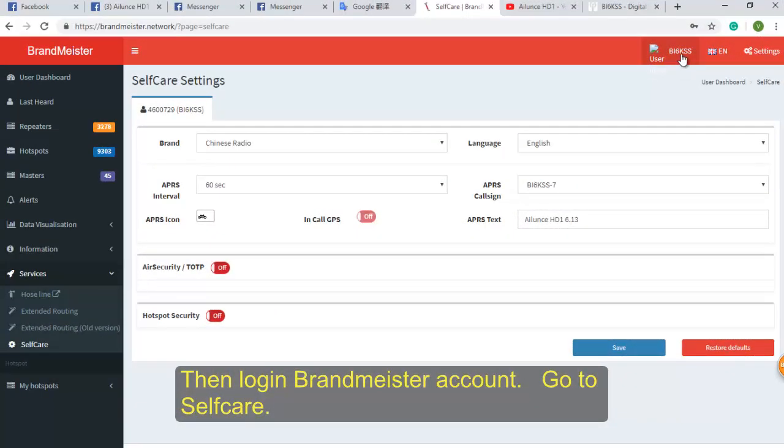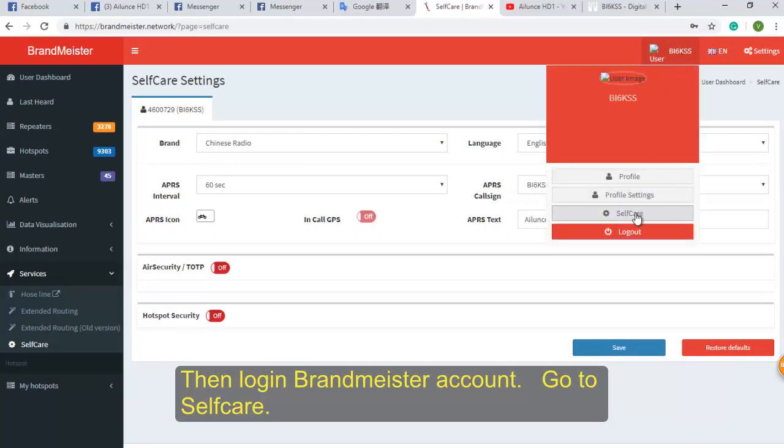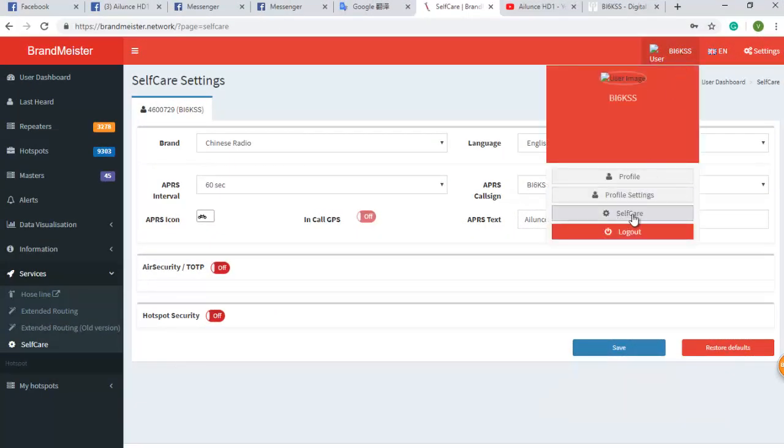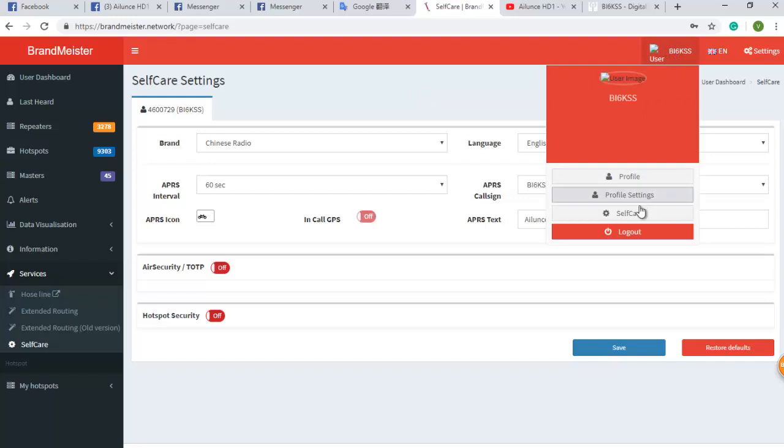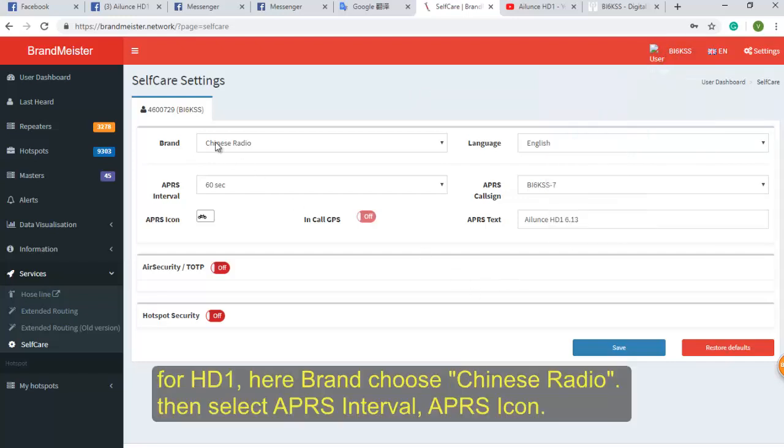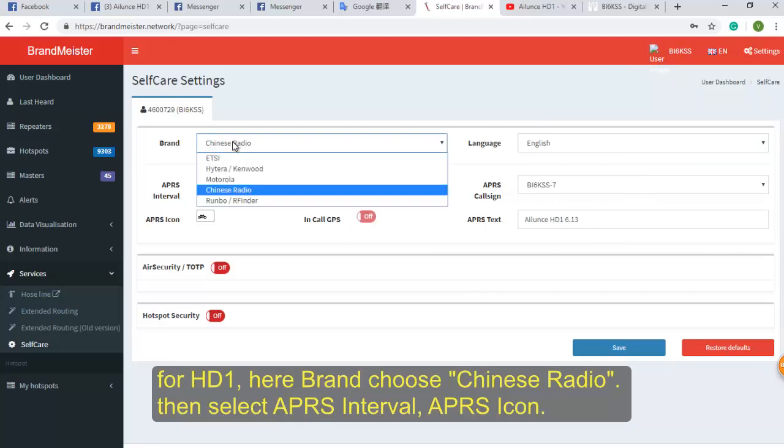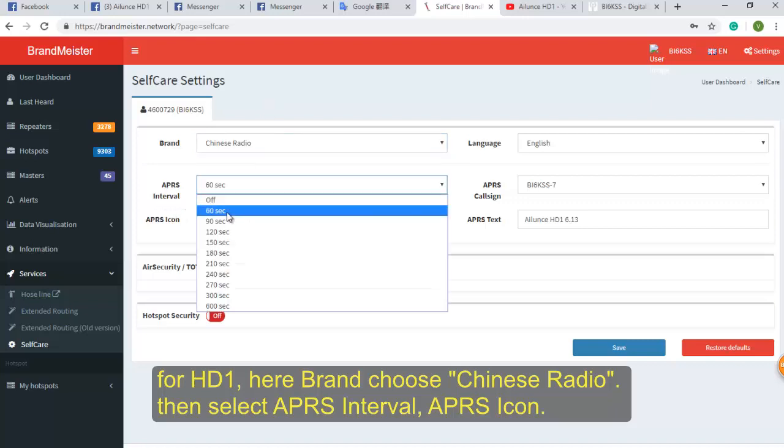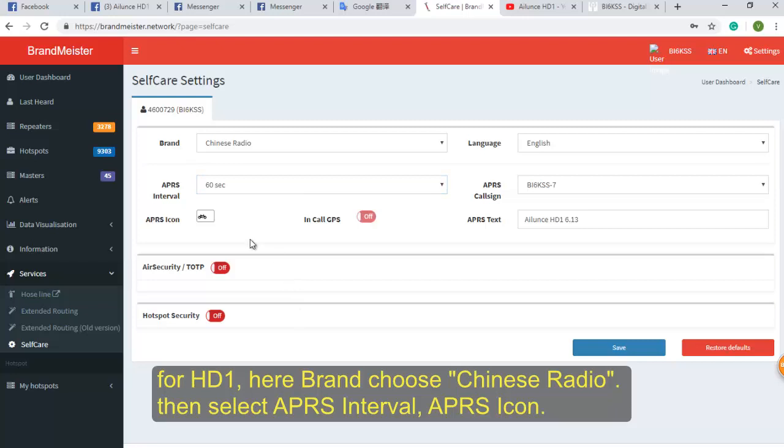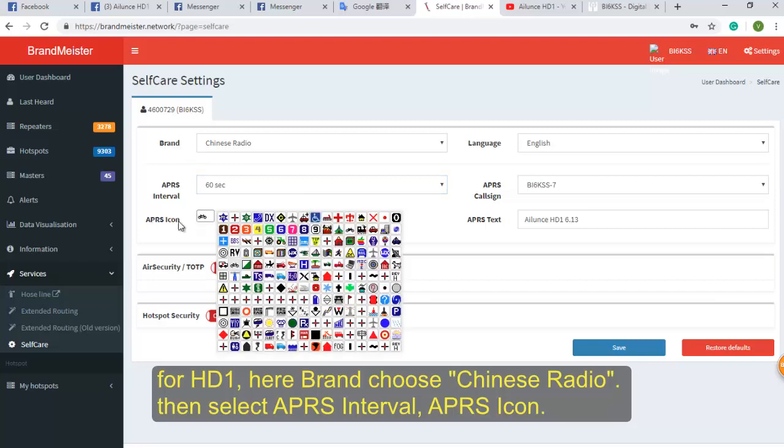Then log in your Brandmeister account. Go to self-care, do APRS setting. For HD1, here brand choose Chinese radio. Then select APRS interval times and APRS icon.